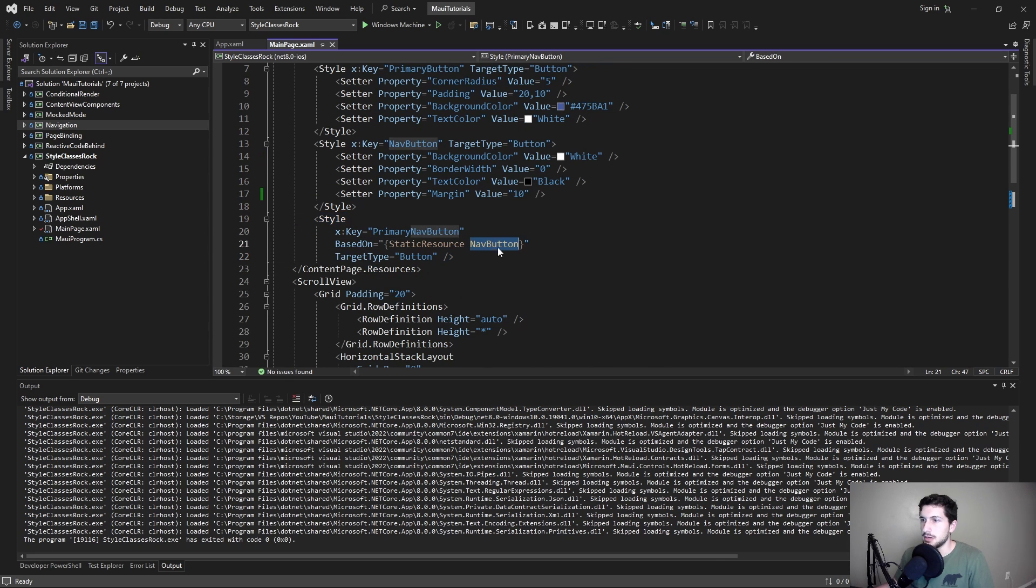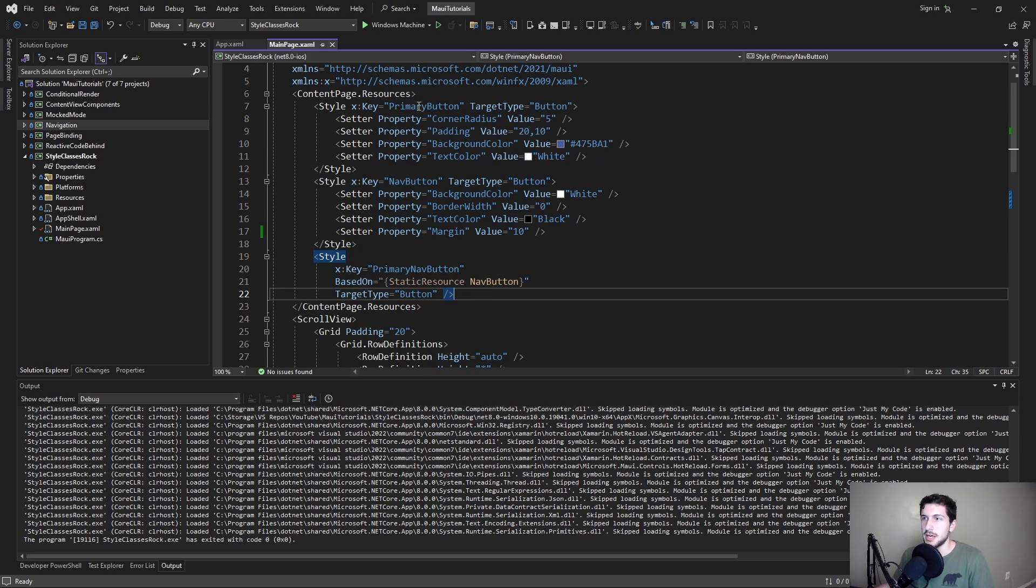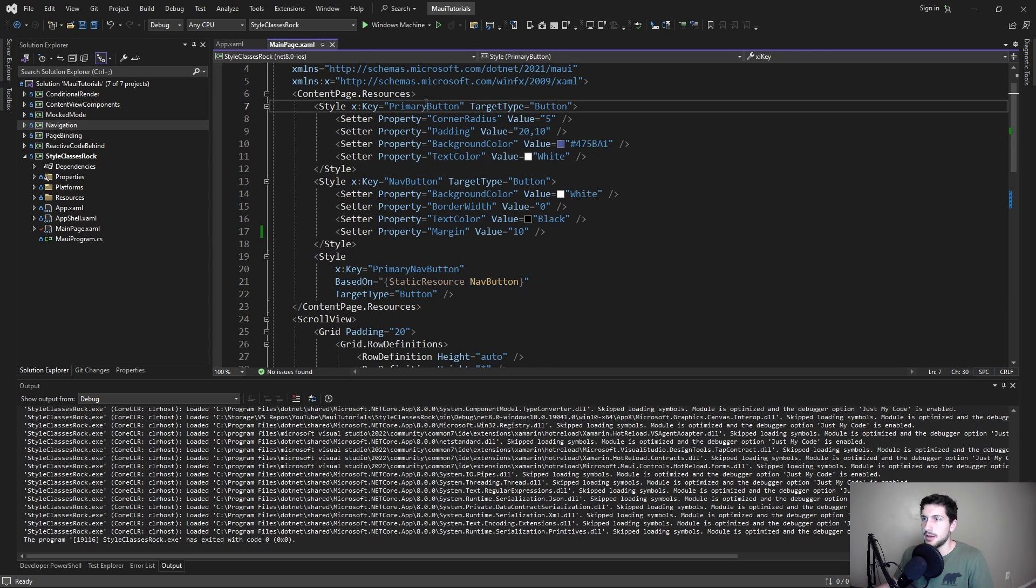So we want it to be, of course, a nav button. So here we're inheriting from nav button, but we'd also want it to be a primary button too. And this is where style inheritance gets tricky, because of course, we can't inherit from nav button and primary button.